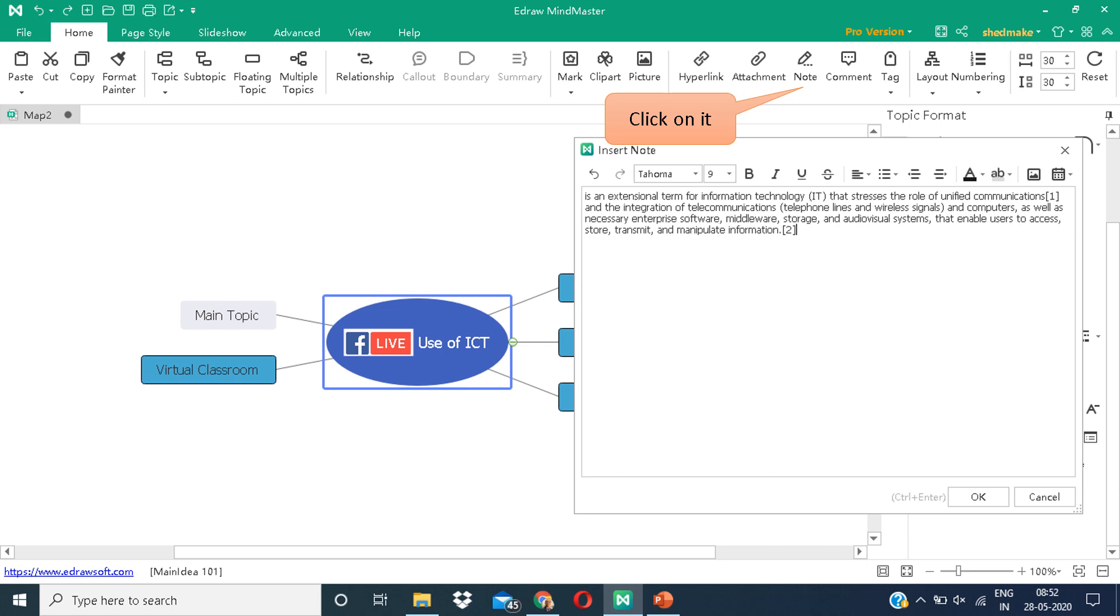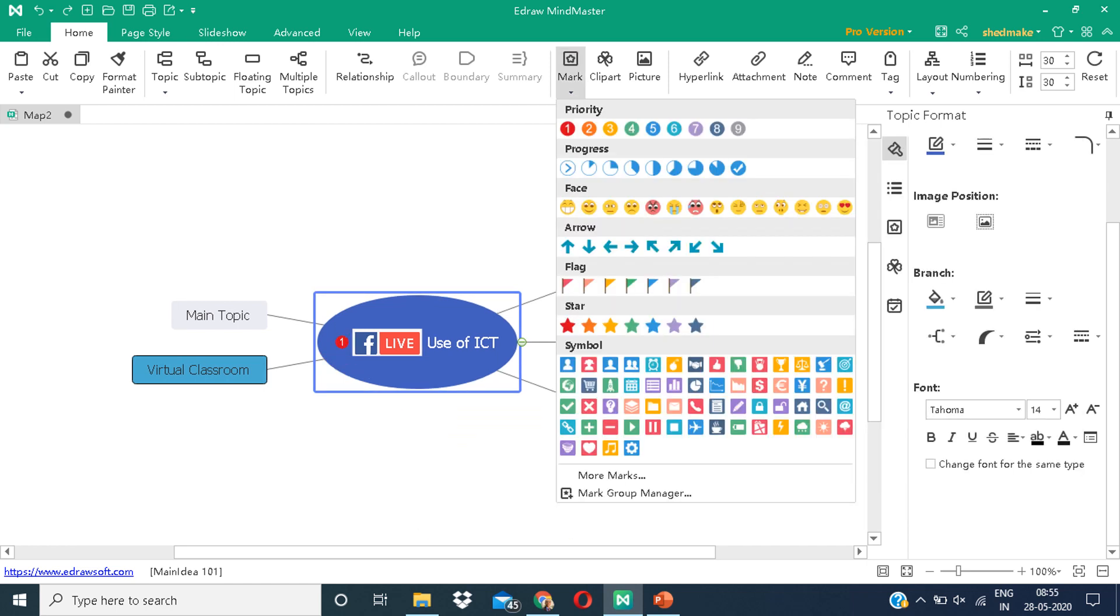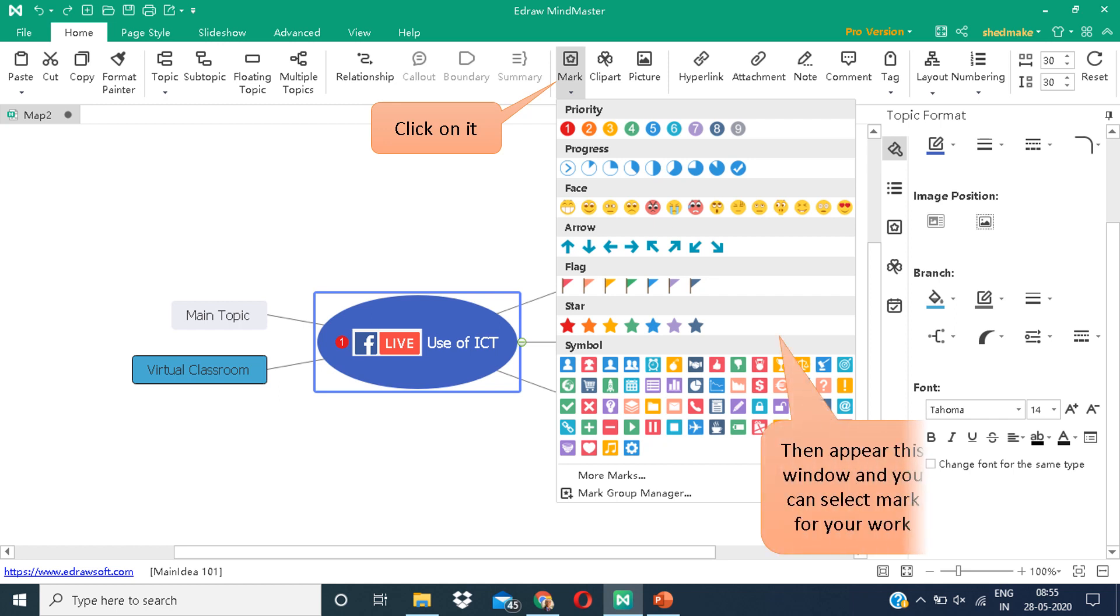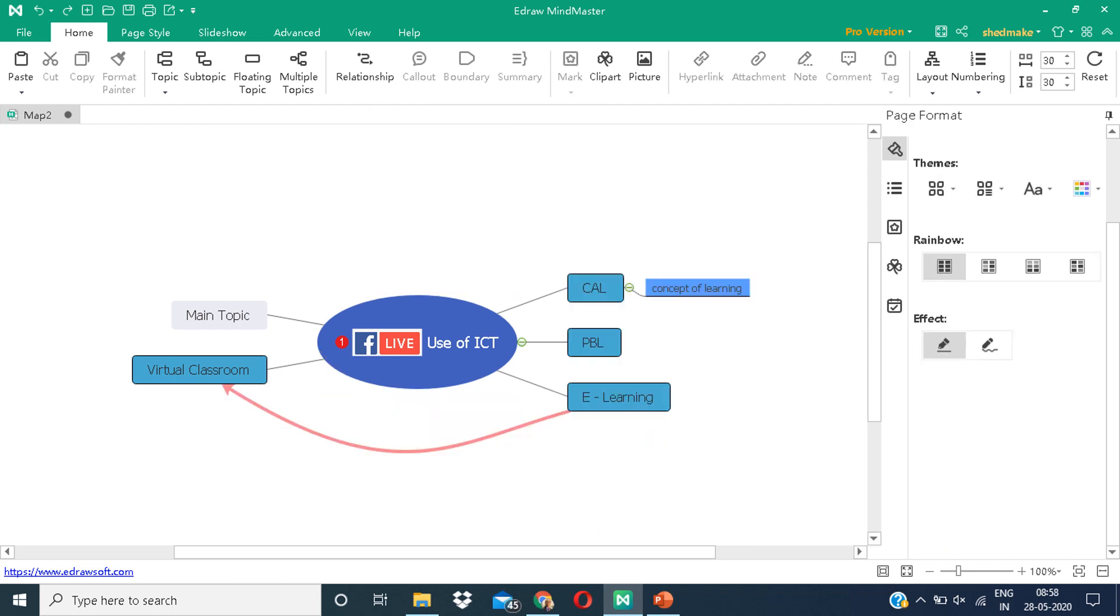Now the next option we have is note. You can add a note. This window appears in front of you. You can write a note for your students, whatever you want them to note. Here we can see there are various marks or tiny icons which you can add according to your needs. Click on the mark option. Select any icon and paste it on your object.